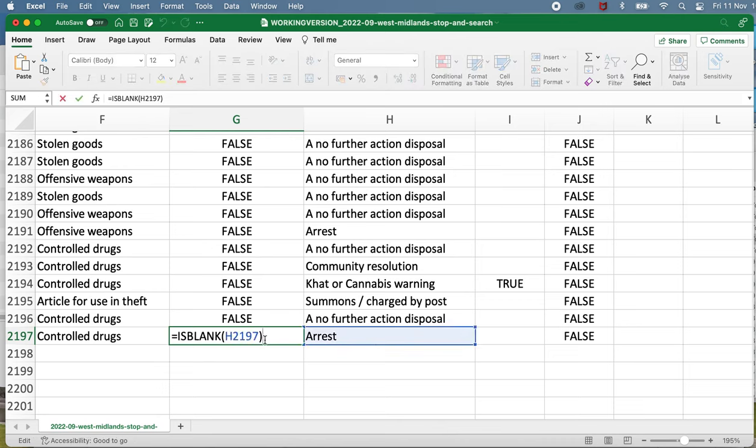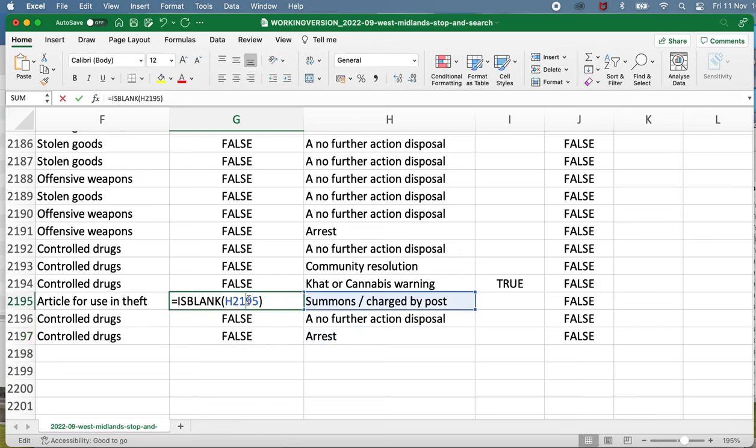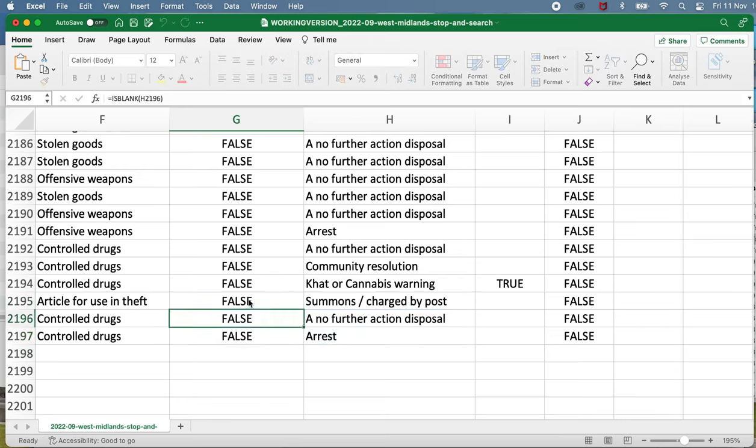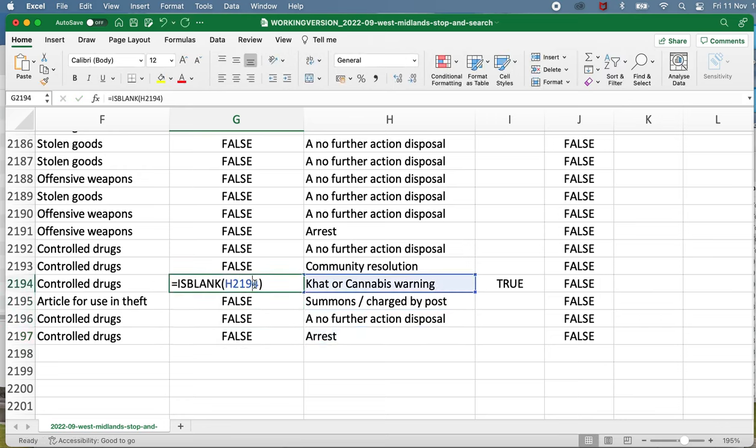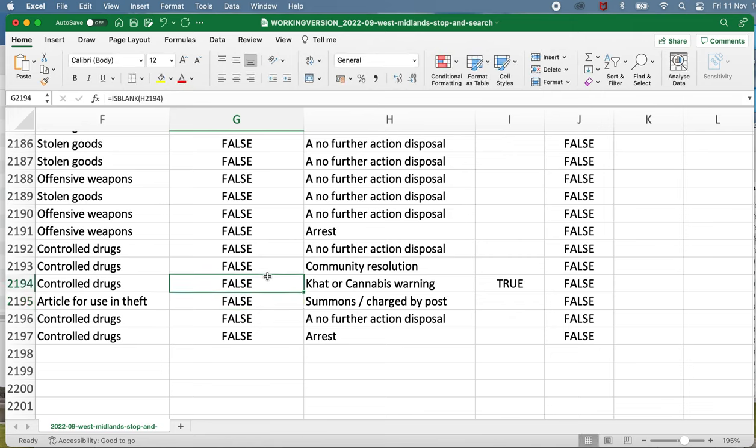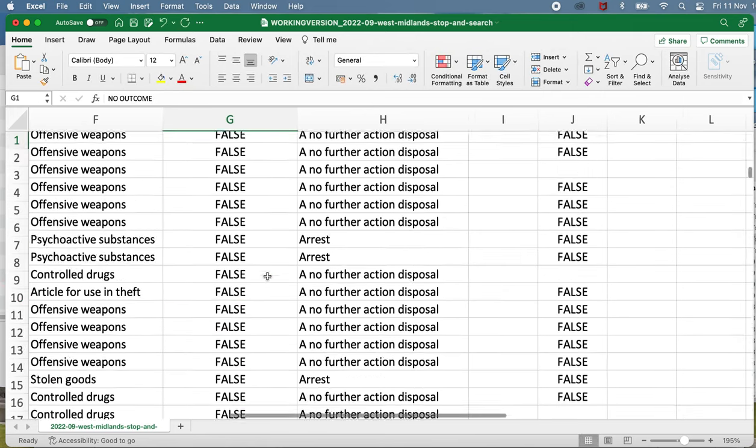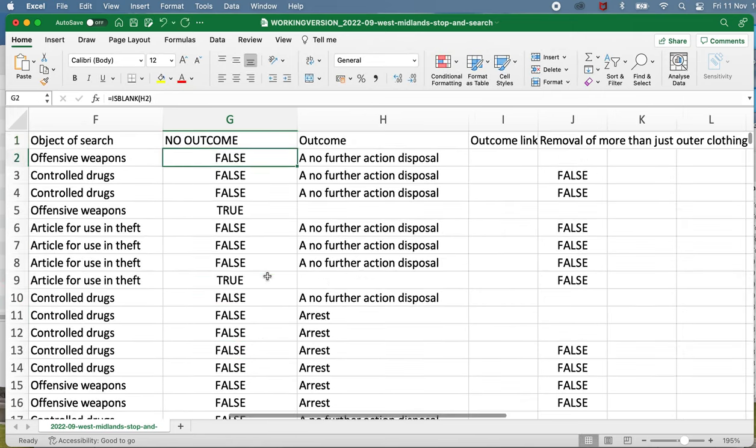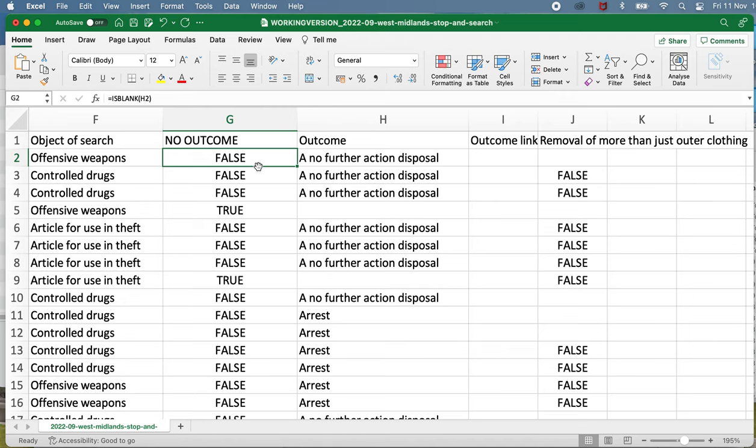But you'll notice again every time you copy it down it changes the cell reference that it's looking at. So in each of these cells it's looking at the cell next to it. And that's quite useful in Excel. When you copy a formula down into another cell it will also change the cell that it's looking at, so it's in a relative position, the same position relative to where you wrote the formula.